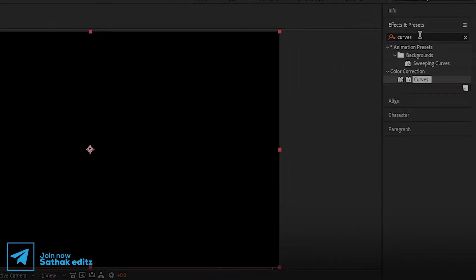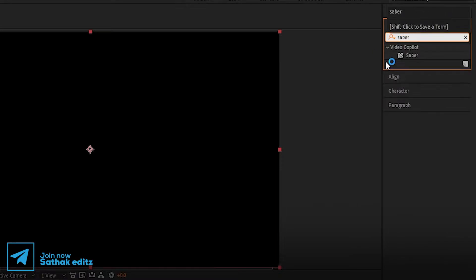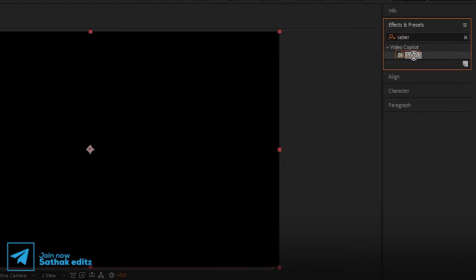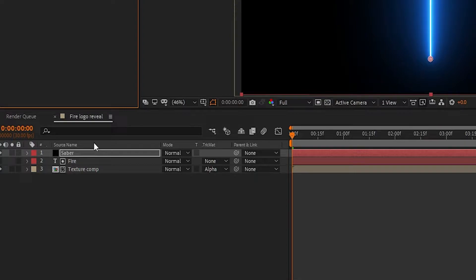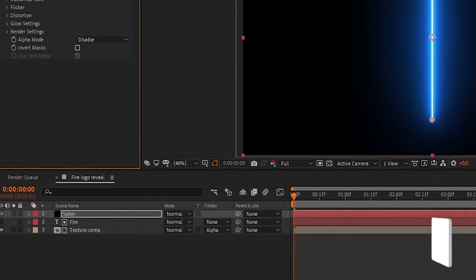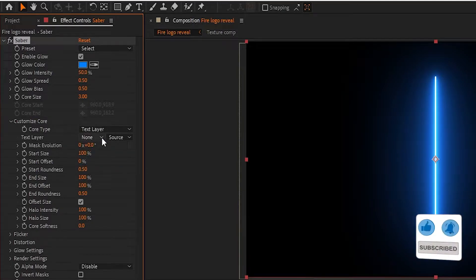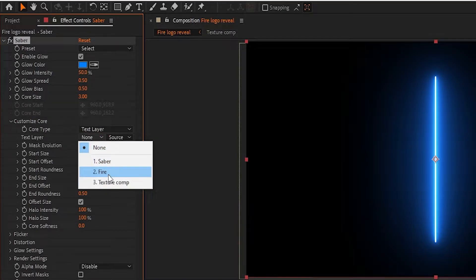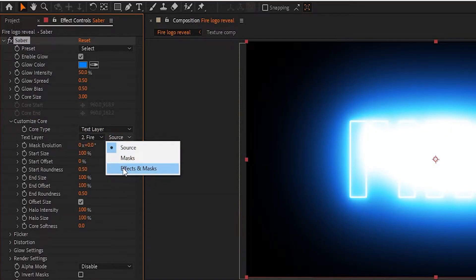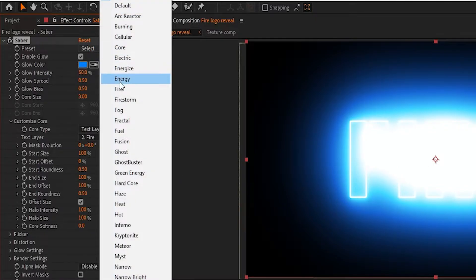I'm calling it 'Saber'. Go to Effects and Presets and search for Saber — it is a free plugin from Video Copilot, download link in description. Now adjust the settings in Saber. Go to Customize Core, set Core Type to the text layer, set text layer to Fire, and change the source to Effects and Masks. Choose preset: Fire.